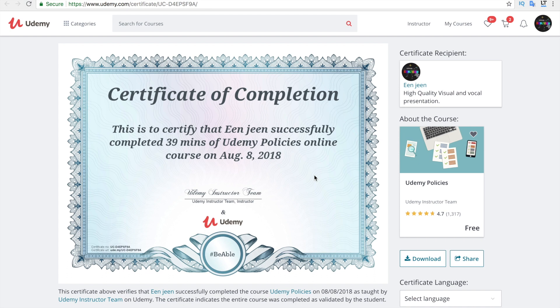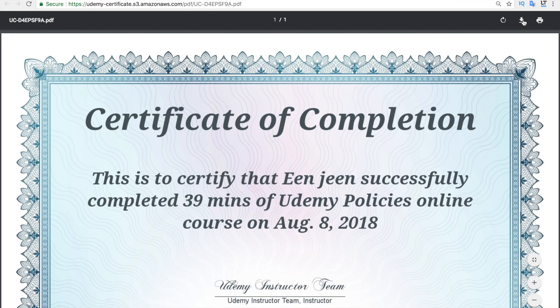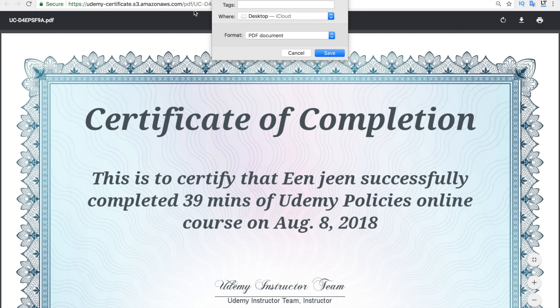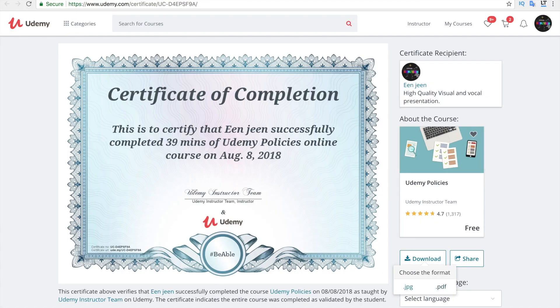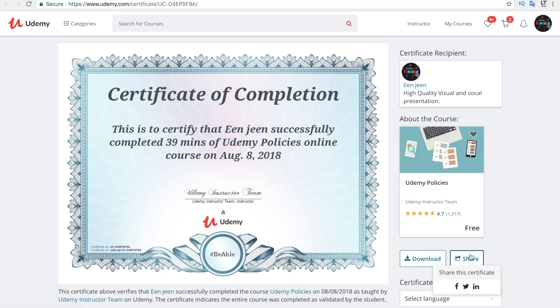Click the download button and select the format to download the certificate. You can also share your certificate to different social media platforms such as Facebook, Twitter, or LinkedIn.